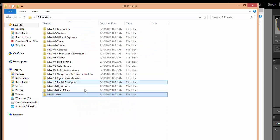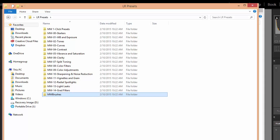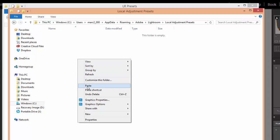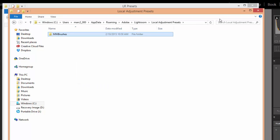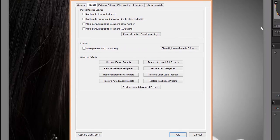I'm going to copy this folder of brush presets, go back to the Local Adjustment Presets folder and paste it here. Then close that and go back to Lightroom.